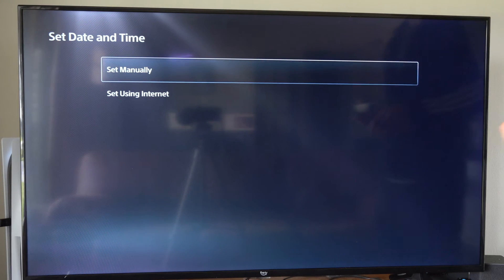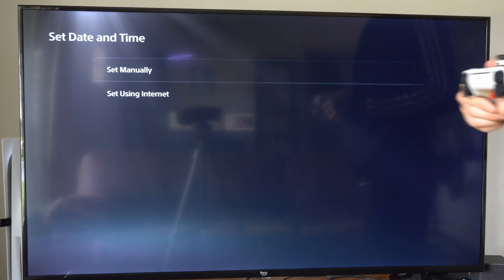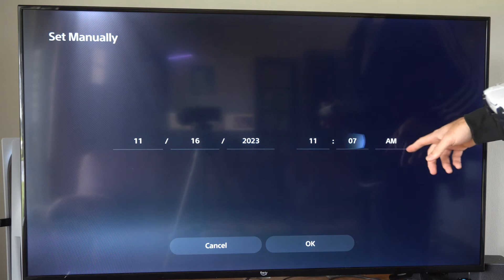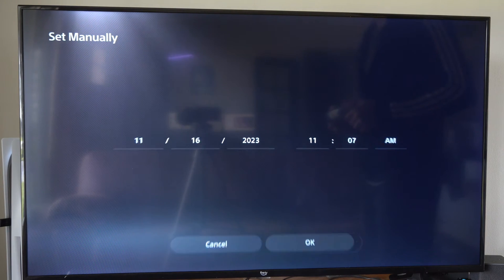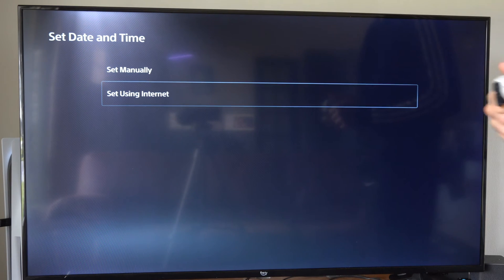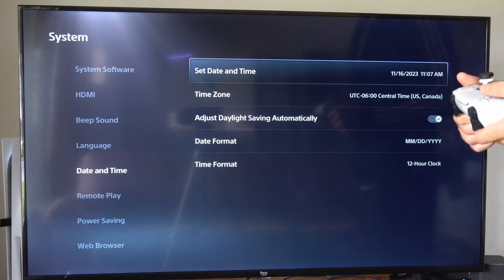So mine is automatically set. We can go to set manually and then we can set it specifically, and then we can go to okay. Otherwise, we can just go to set using internet if you're connected to the internet.